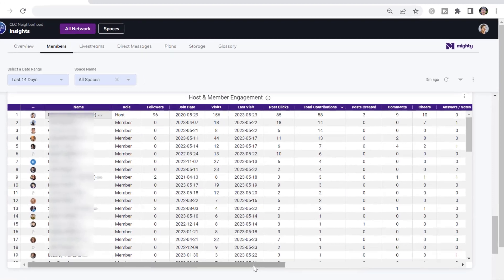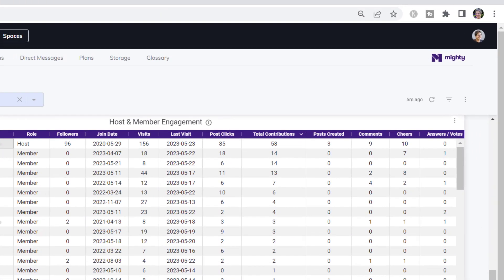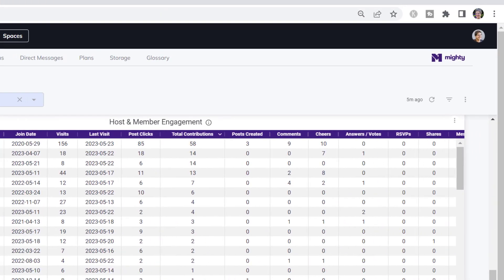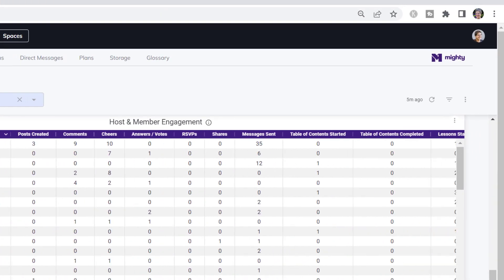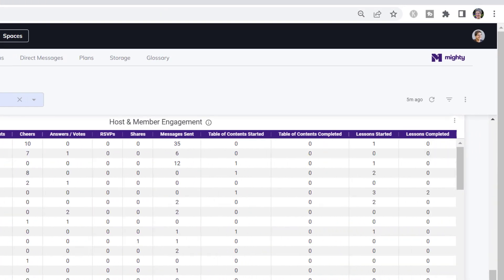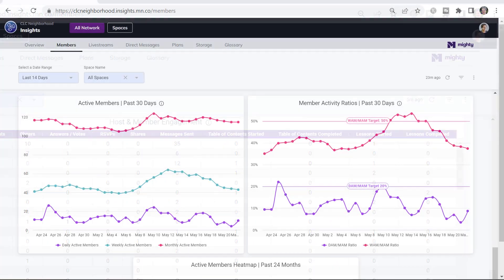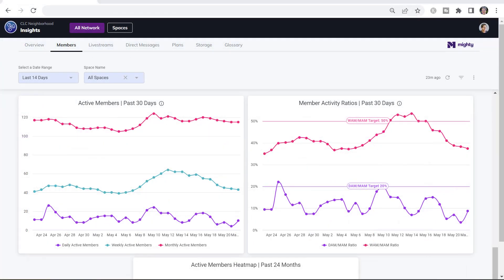You can see who your most active members are and also what they're doing in your network. These charts at the bottom of the Members tab help you to look at how often members are visiting your network. So you may want to encourage people to come in once a week, or once a day, maybe once a month. These charts help you to see what's really going on.